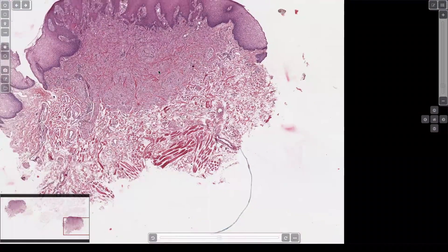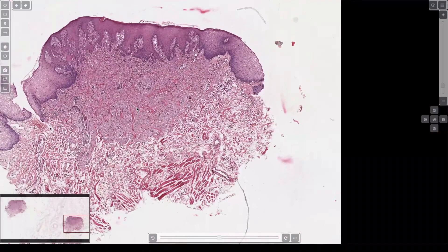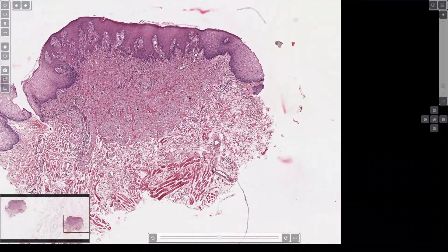Marked atypia, mitotic activity, big huge nucleoli — then you start to get worried. Scattered random atypia, just like for a schwannoma, is totally benign and okay. They will stain with S100, SOX10, and neural markers.